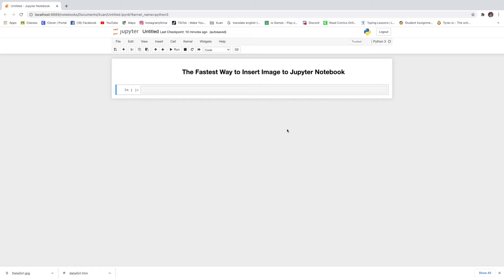Hi guys! Today I'm going to show you the fastest way to insert an image into a Jupyter notebook.